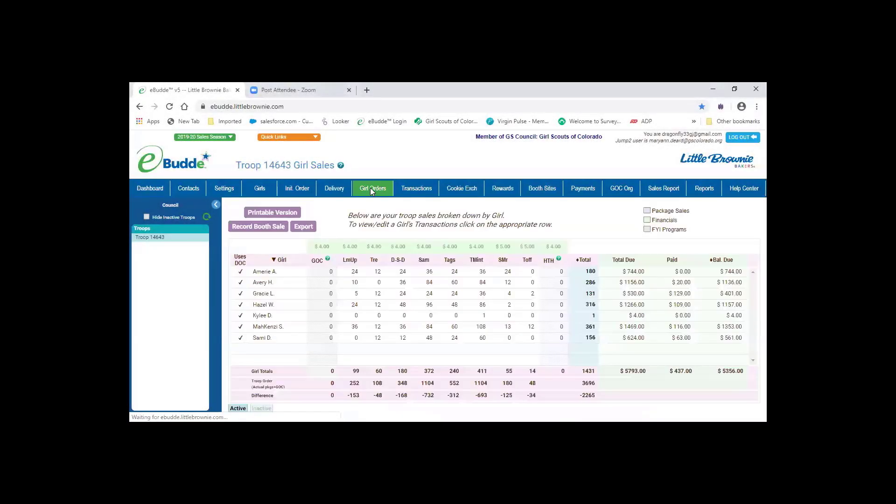We'll move on to girl orders and where you allocate cookies. This volunteer has allocated cookies to the girls.